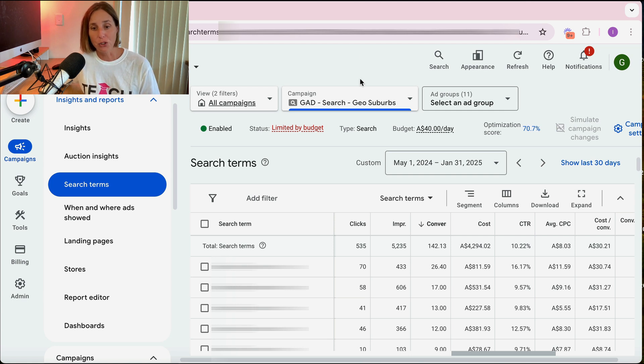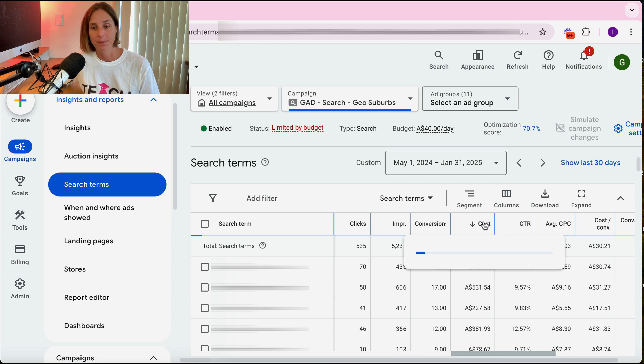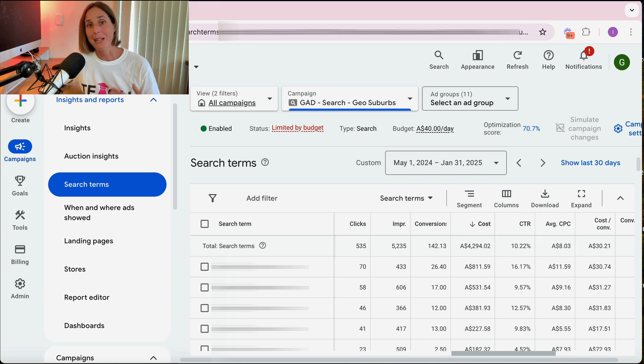Next, rank by ad spend and find out which terms spent a lot of money without resulting in a conversion. These are the terms that are wasting your money. You could think about adding those terms as negative keywords to prevent further wasted ad spend. And if you're looking at these search terms and wondering how some of them got in there, you may have the wrong match type of keyword. Check out my other video which walks you through the different keyword match types — I'll put a link in the description — as it will help you reduce money burned on the wrong traffic.